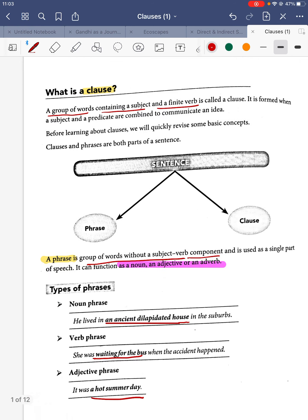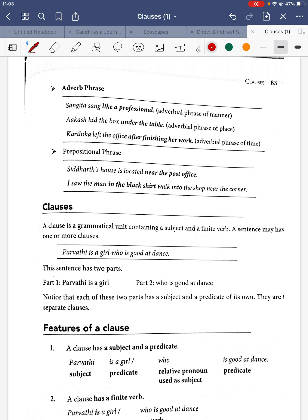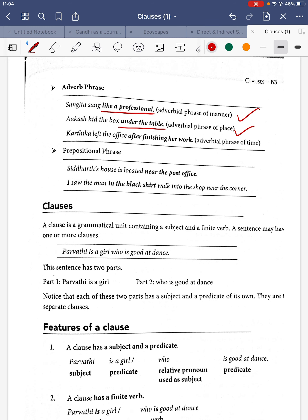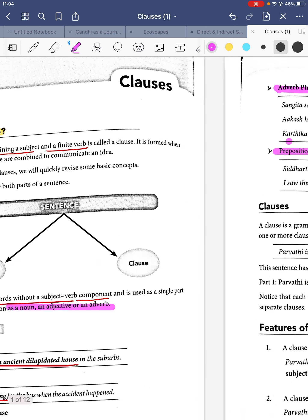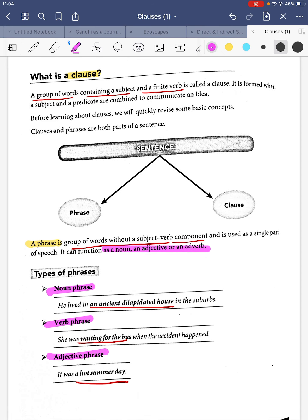For adverb phrases: 'Sankitha sang like a professional' — 'like a professional' is an adverbial phrase of manner. We also have adverbial phrases of place. 'Kartika left the office after finishing her work' — that denotes time, so it is an adverbial phrase of time. 'Siddharth's house is located near the post office' — this is a prepositional phrase.